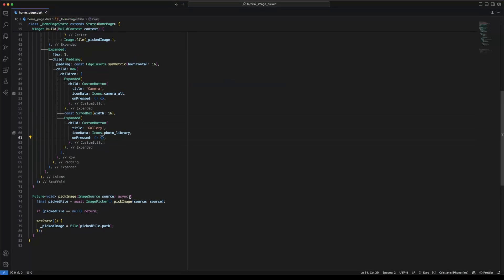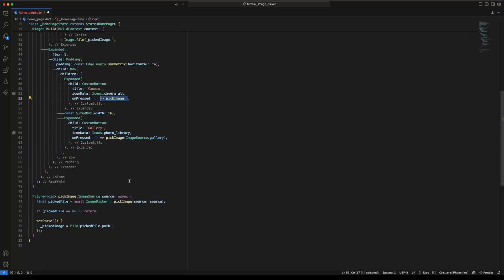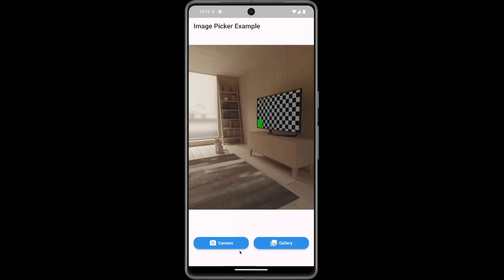To pick an image from gallery, call the pickImage method in the gallery button and specify the image source as gallery. Let's do the same with the camera button — in this case the image source is camera.